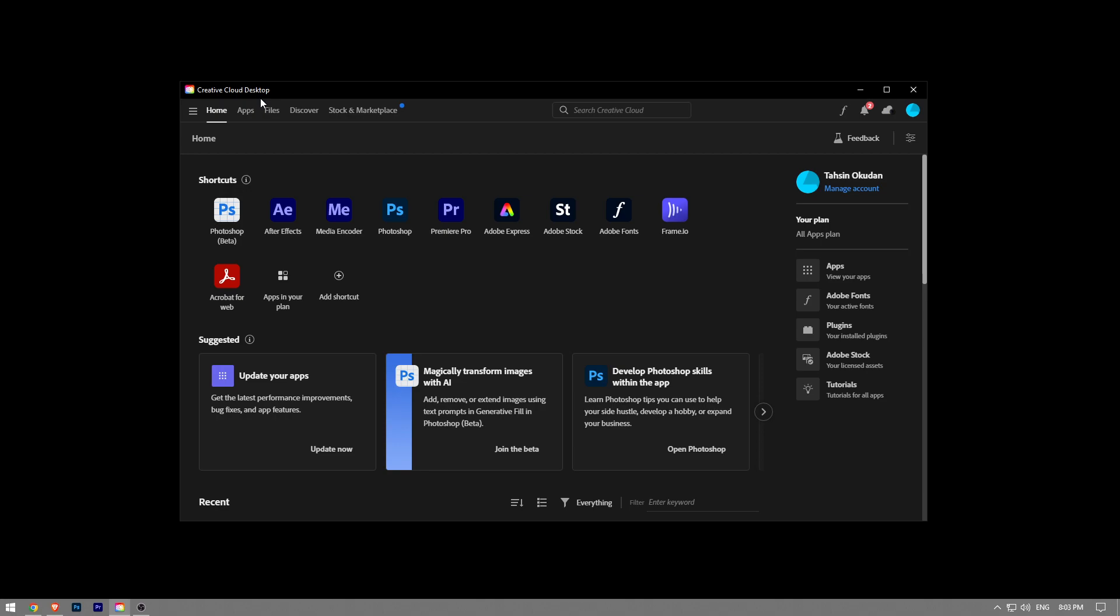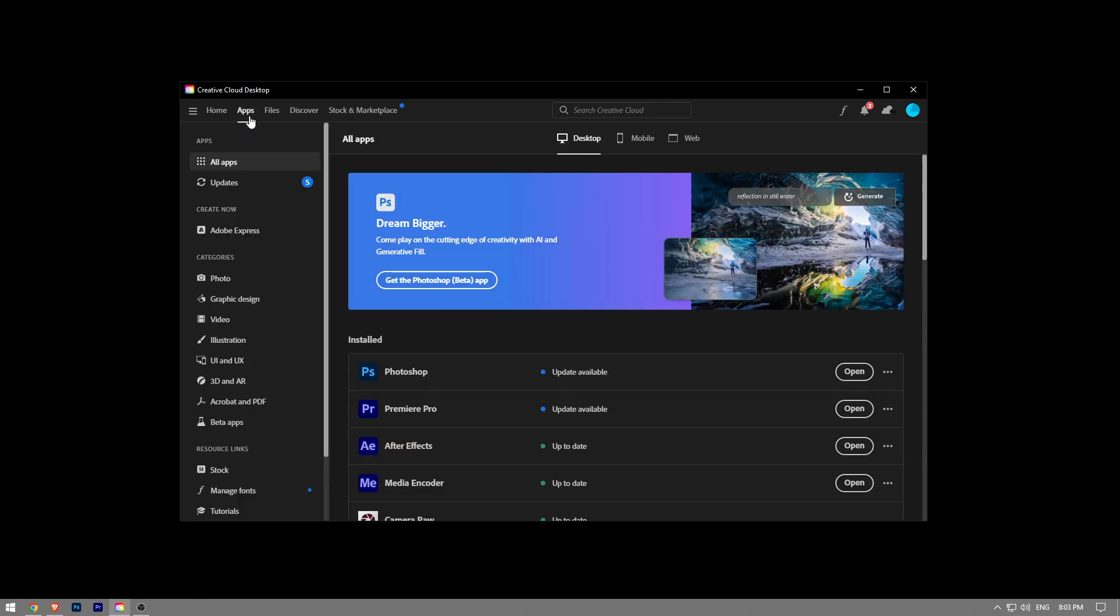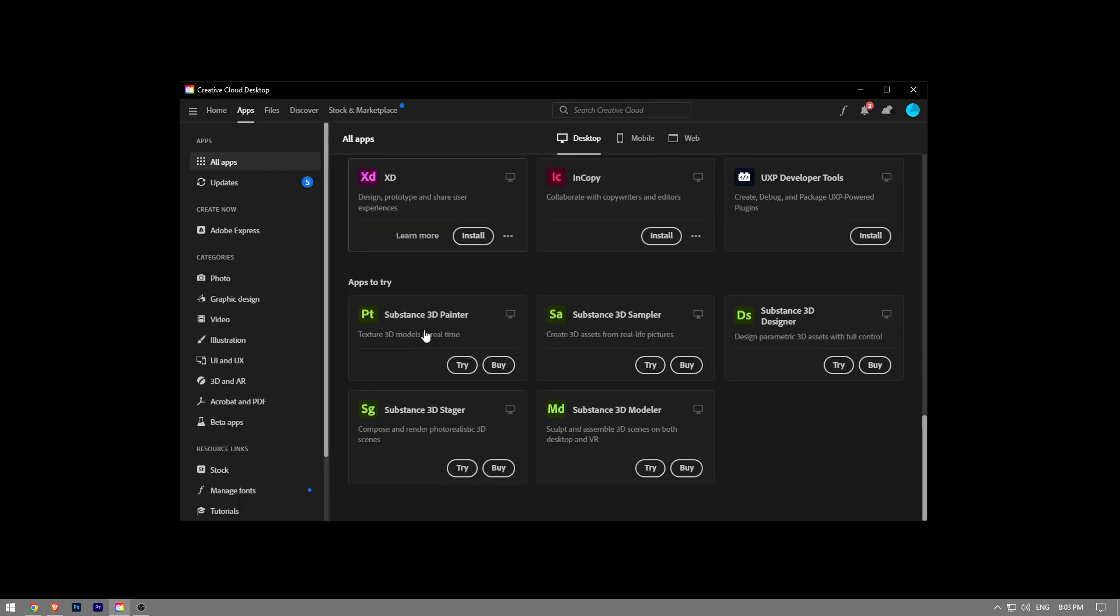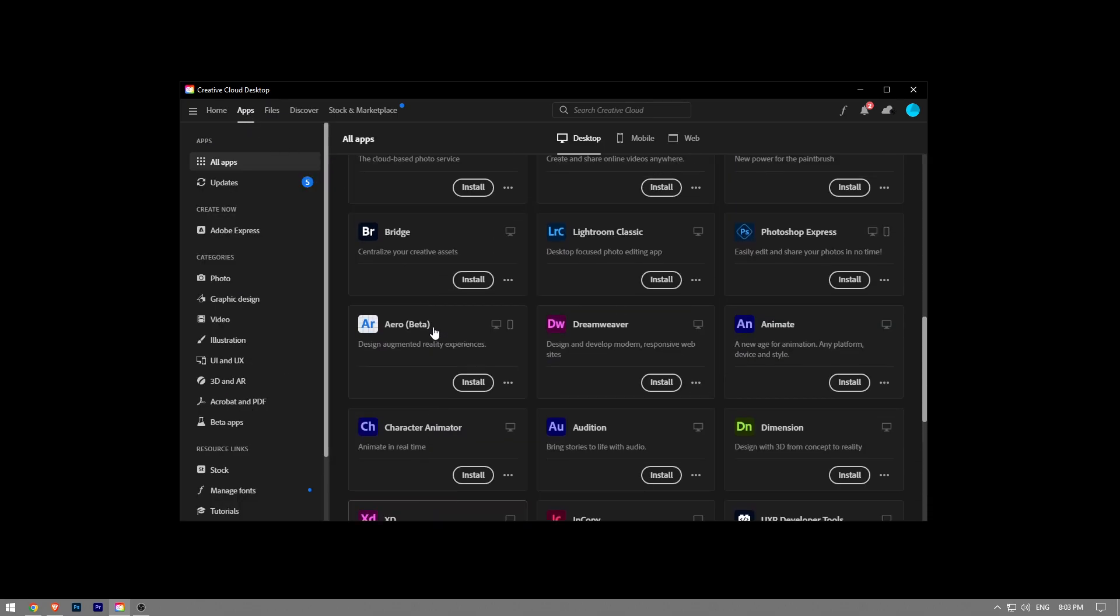Launch the Creative Cloud desktop app and then go to the Apps tab right here - you want to click on that. When you scroll down, you're not going to be able to find Photoshop Beta in the list.